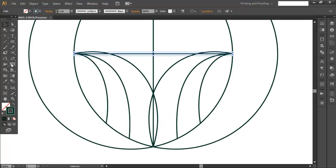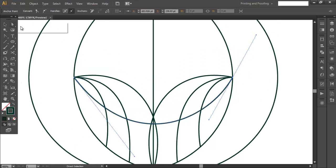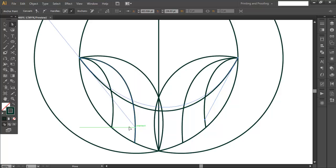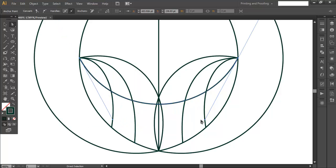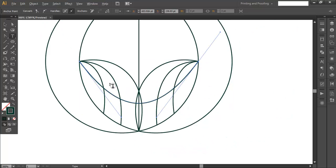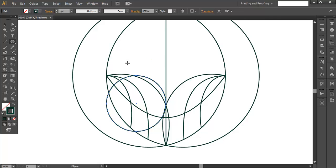Now with the Anchor Point tool, click and drag to make the curve a little more at the top, and do the same from the other side. With the Direct Selection tool, make some adjustments so it looks more symmetric — push the handles down to form the shape. Then use the Ellipse tool to draw one more circle, with its diameter spanning from this point to that point.